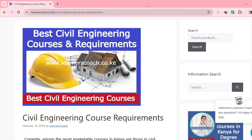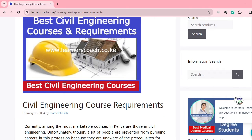Welcome learners to Learners Coach once again. We want to talk about the best civil engineering courses together with their requirements. I'm going to give you additional details with respect to civil engineering — what paradigms exist within civil engineering, what are some of the jobs out there, the salary to expect in case you graduate from this field. I'll get this information from our authentic website, learnerscoach.co.ke, since I've already written this particular article.